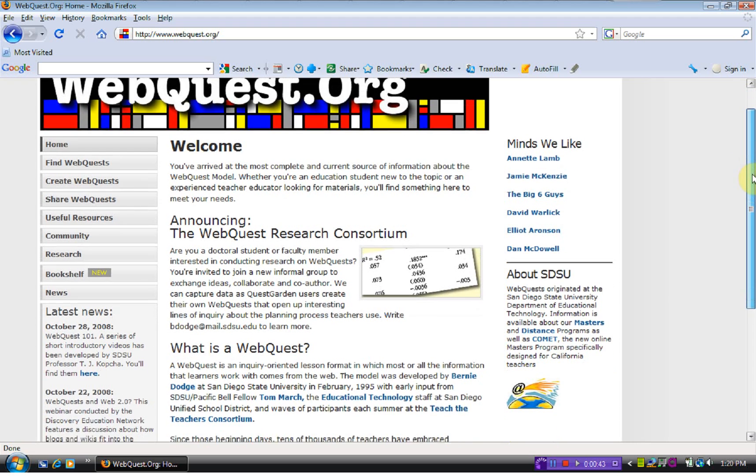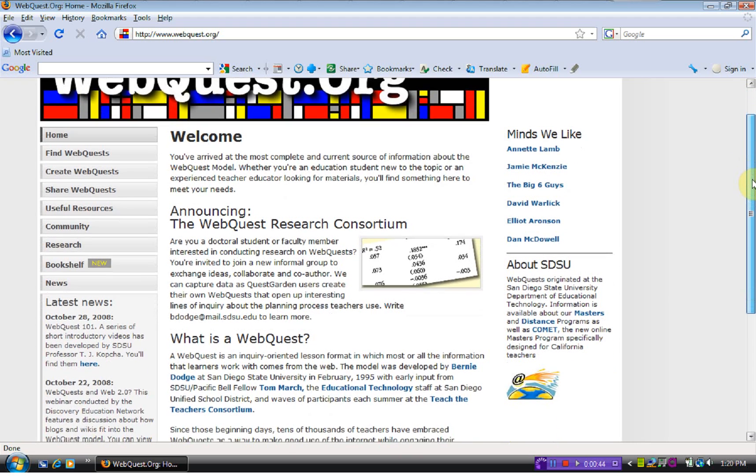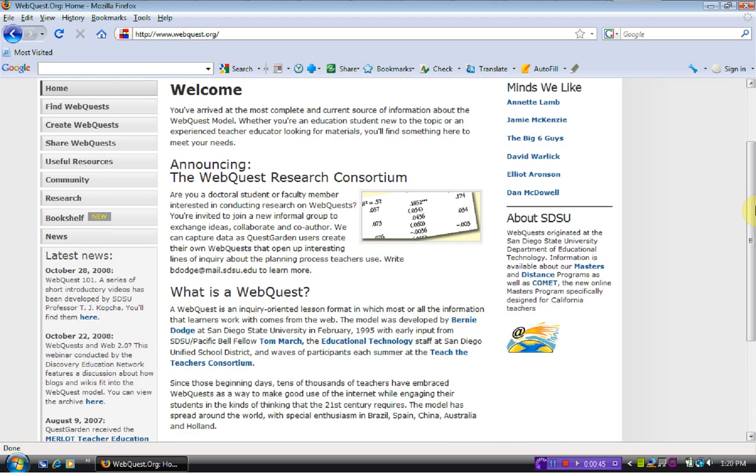The basis of it is that it is inquiry based, which is a hot topic nowadays. And WebQuest has the students gathering their information from the web.